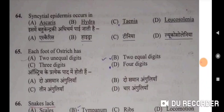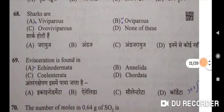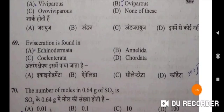Sixty-fifth: each foot of ostrich has two unequal digits — A will be the correct option. Ostrich ke pratyek paad mein hoti hai do asman ungliyan. Sixty-sixth: snakes lack tympanum — correct option. Saanpon mein is ka bhaav hota hai karna patka. Sixty-seventh: Hyla is a tree frog — A will be the correct option. Sixty-eighth: sharks are ovoviviparous — C will be the correct option. Sixty-ninth: evisceration is found in Echinodermata — A will be the correct option.